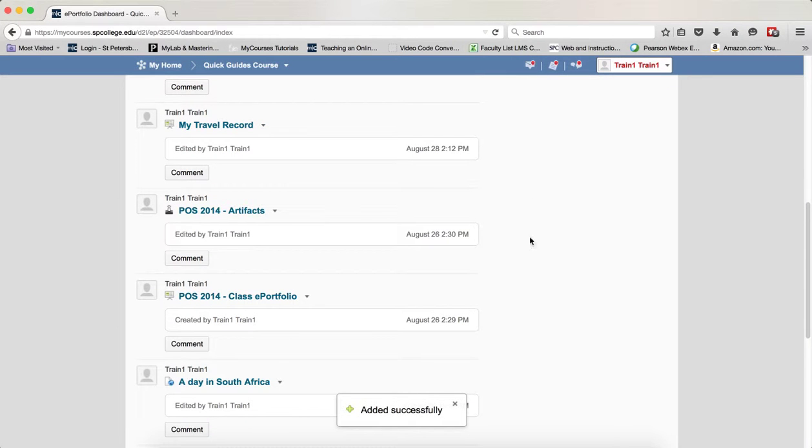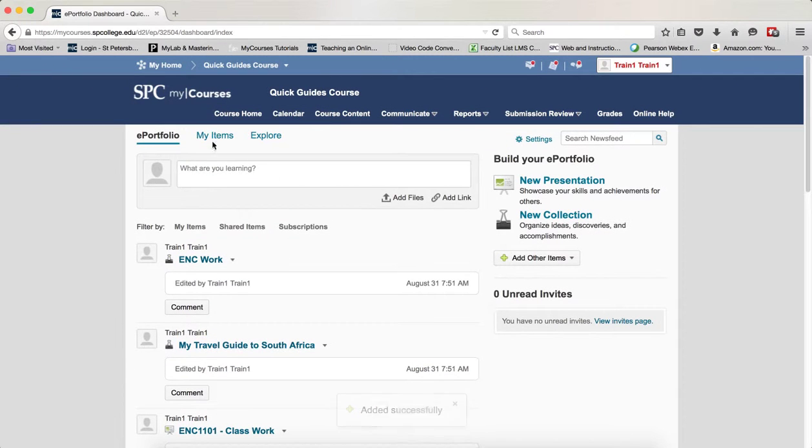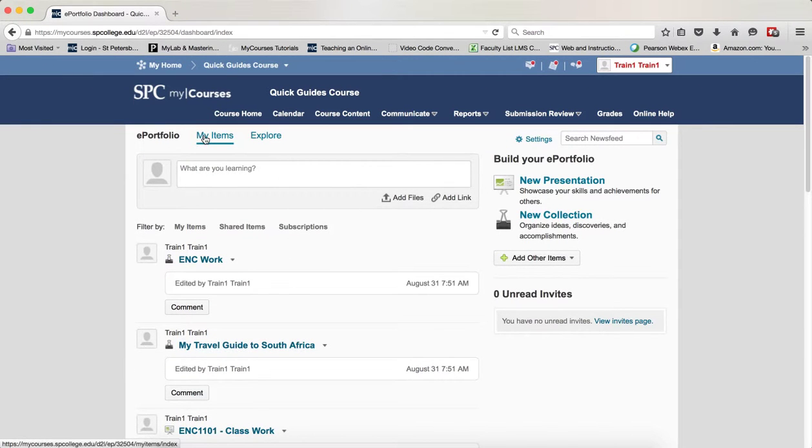Those items are now added successfully, as you can see at the bottom. Now to add multiple items, you want to click on the My Items area.